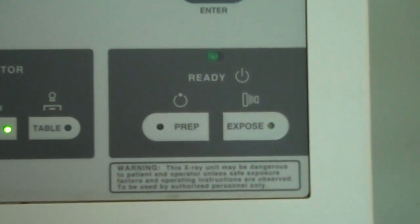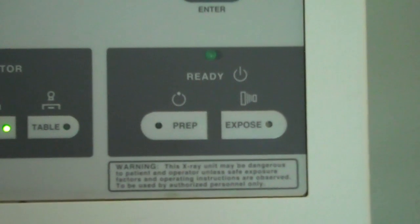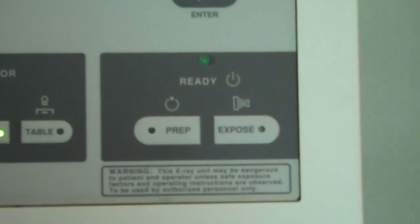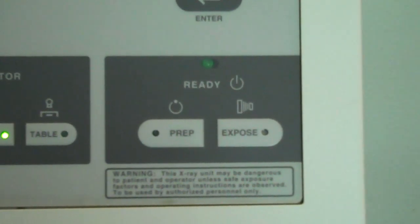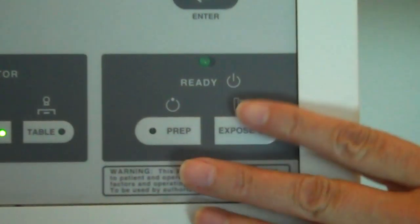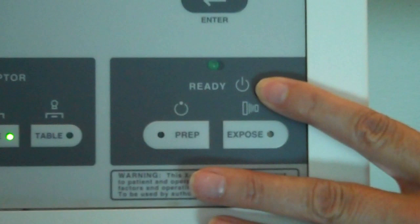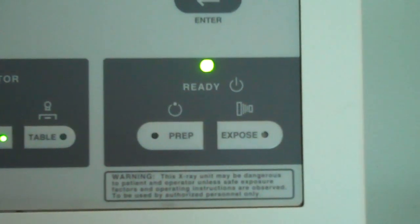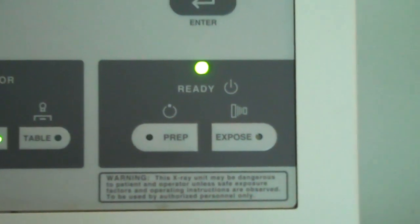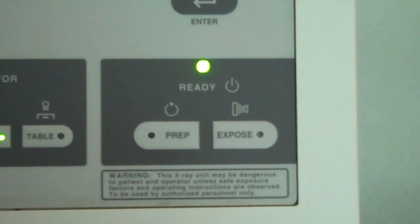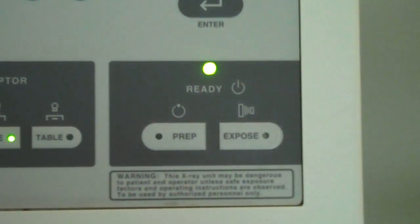When you're ready to take your exposure, make sure the door is closed. As you can see, the ready light is not on. When you close the door, the ready light will activate.